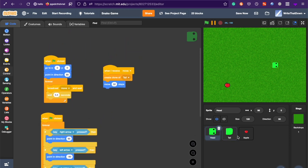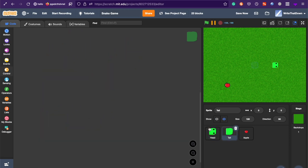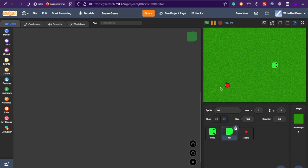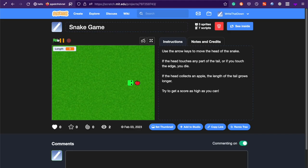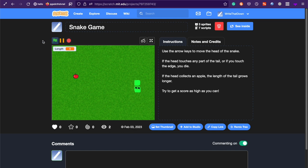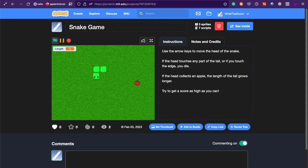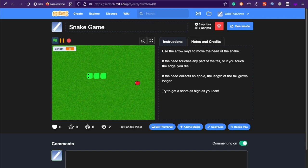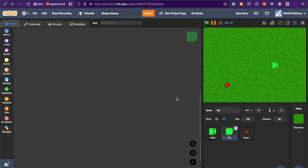And then, in the tail sprite, the way the tail is going to work is it's not actually going to move. This snake is not actually moving. It's creating an illusion of moving by constantly deleting the last tail segment and constantly creating a new tail segment at the head. And so, it's not actually moving. The tail sprites don't actually have any movement code.